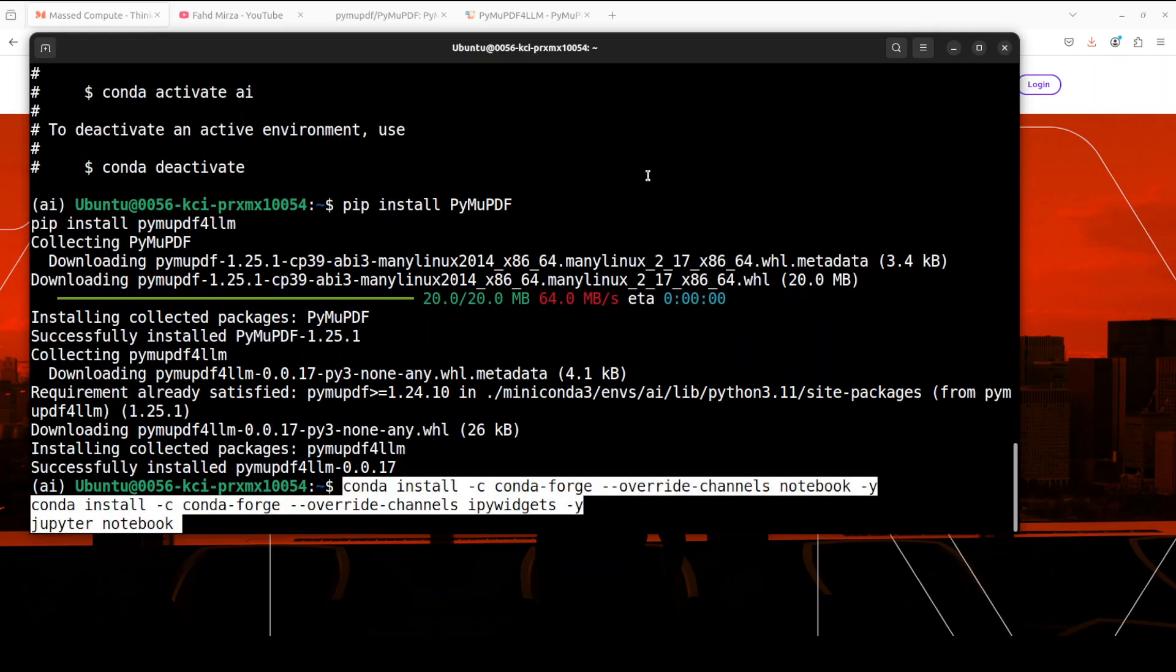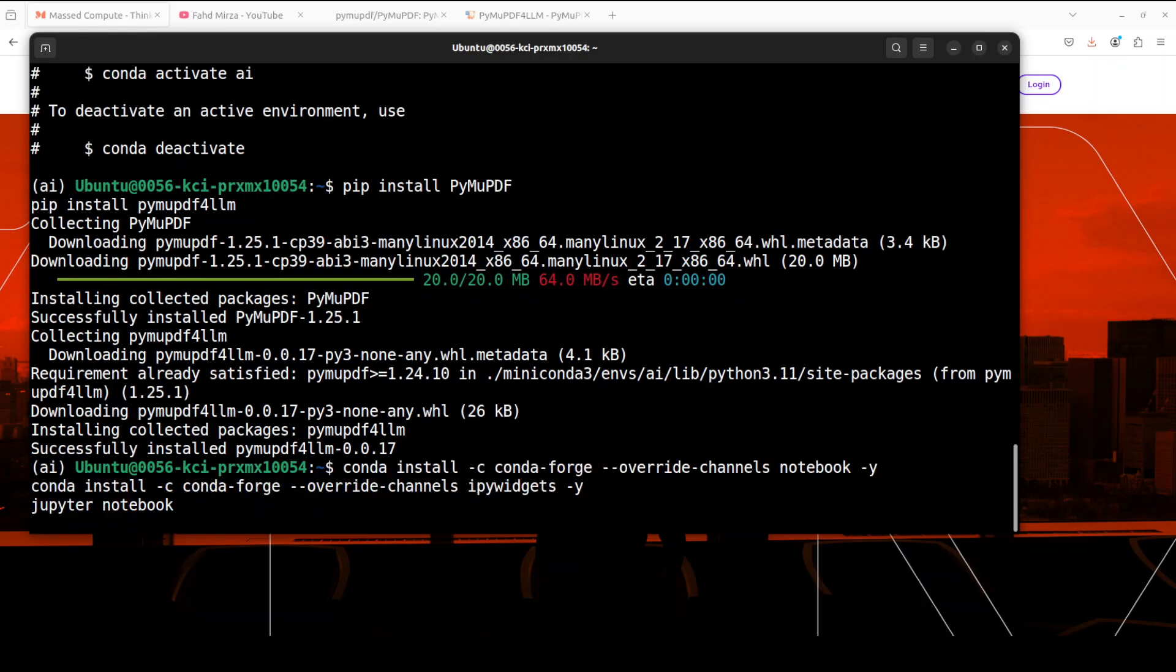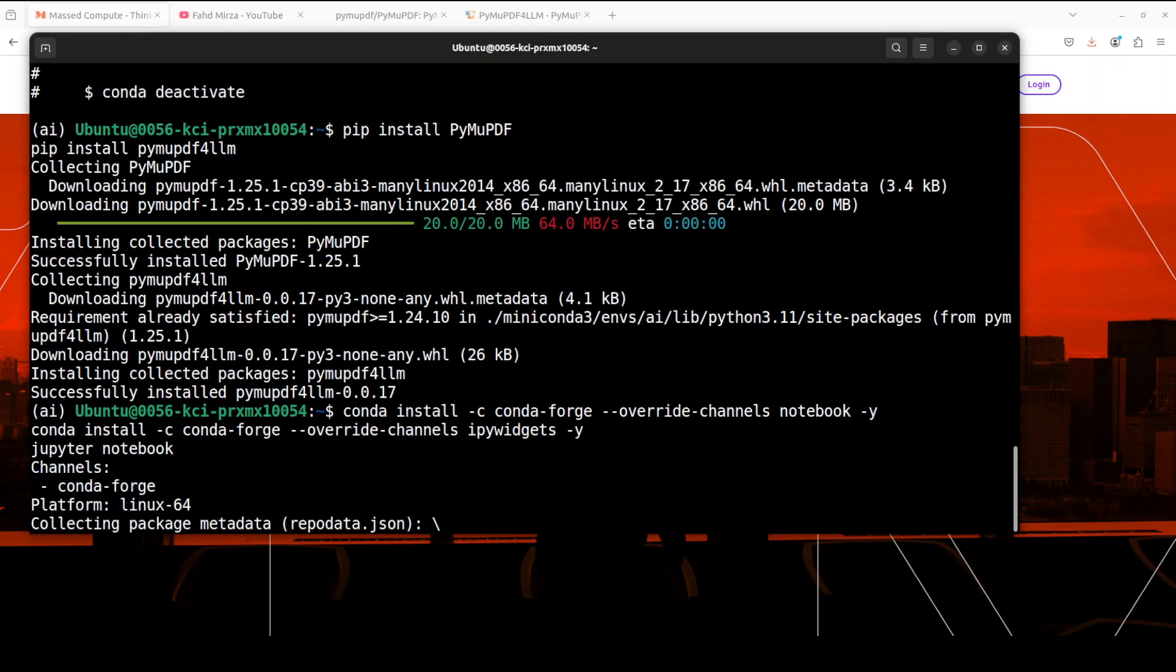And now let me launch my Jupyter Notebook and we will play around with this. You can use Python interpreter or you could even use your Python code in VS Code editor, but it is easier to show in the Jupyter Notebook.